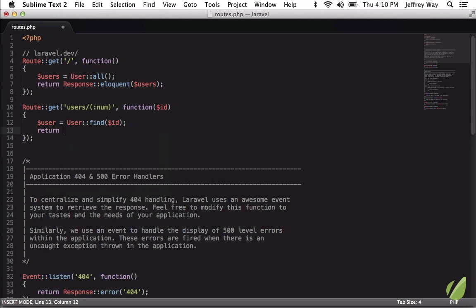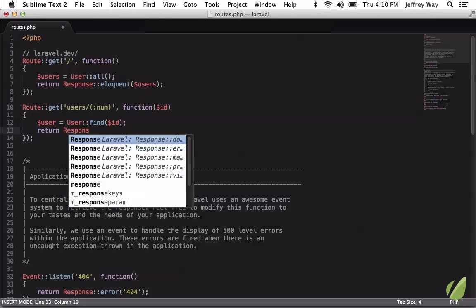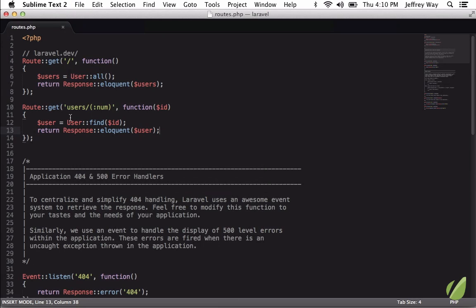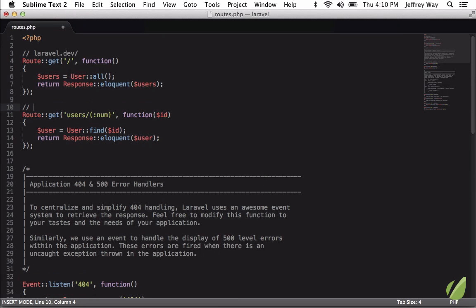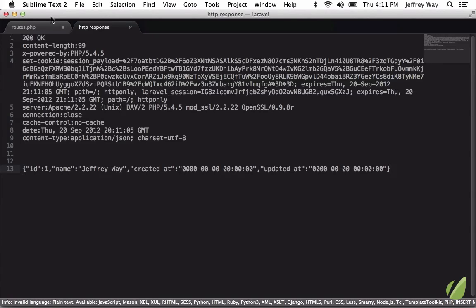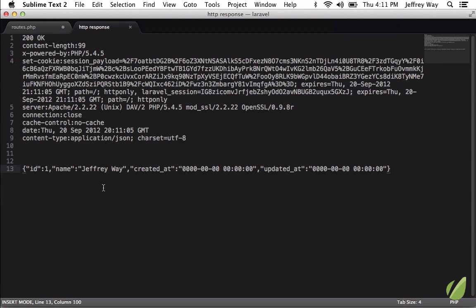And we will return once again response eloquent user. So now if you're in the middle of working you don't have to open up the browser. Just quickly run laravel.dev/users/1 and let's run that through the plugin Command Option R. And yep, we get a 200 response and we did return the user with an ID of one.